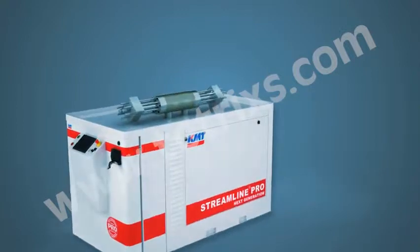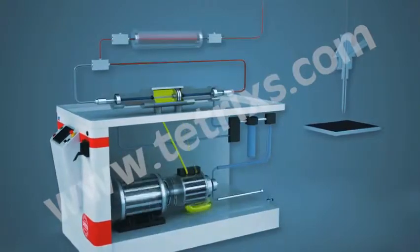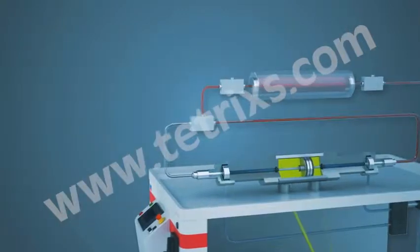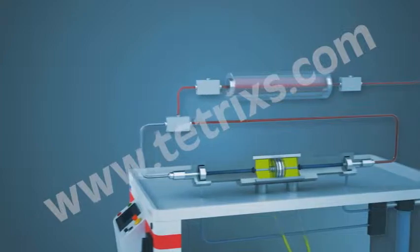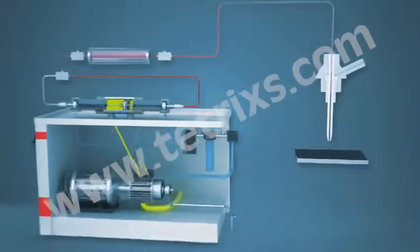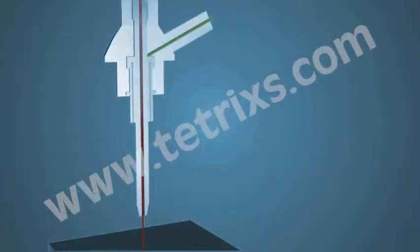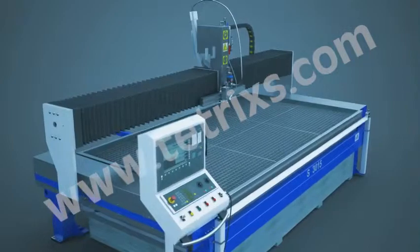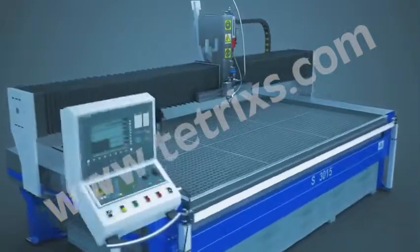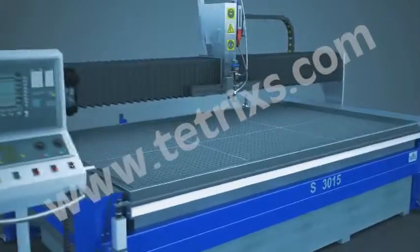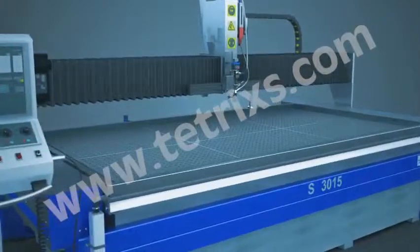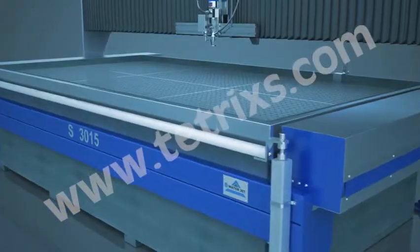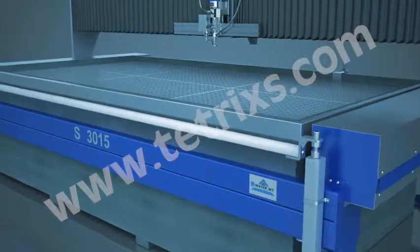Intensifying pumps are used to create ultra high pressure water stream which is then forced out through a tiny orifice creating a high energy beam. The machine gantry is made of a heavy duty square tube fabricated structure while the tank is made of high grade stainless steel.